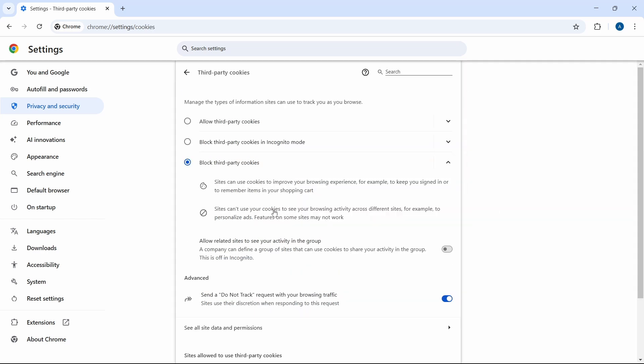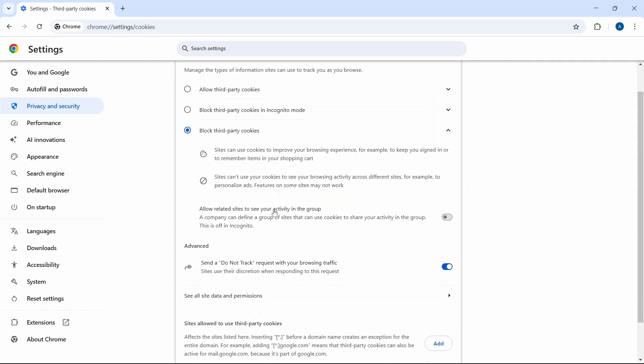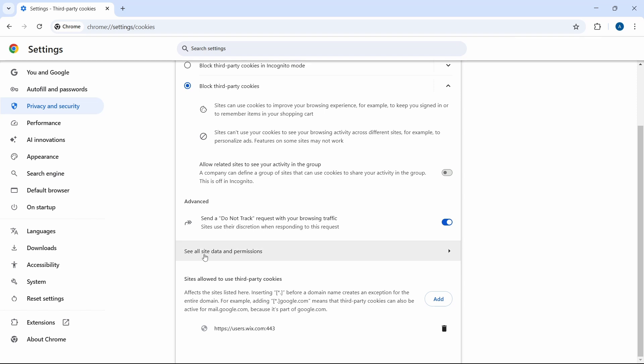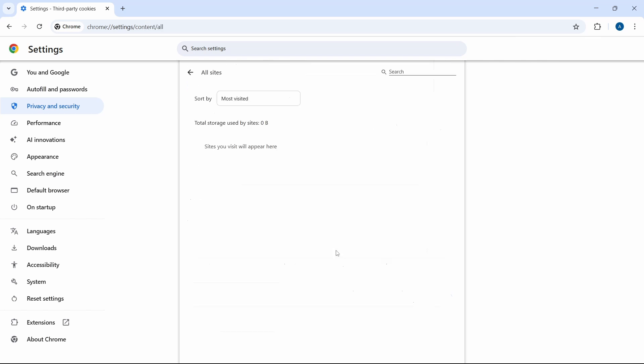Now just scroll down and you'll see this option, which is See All Site Data and Permissions. So click on this.